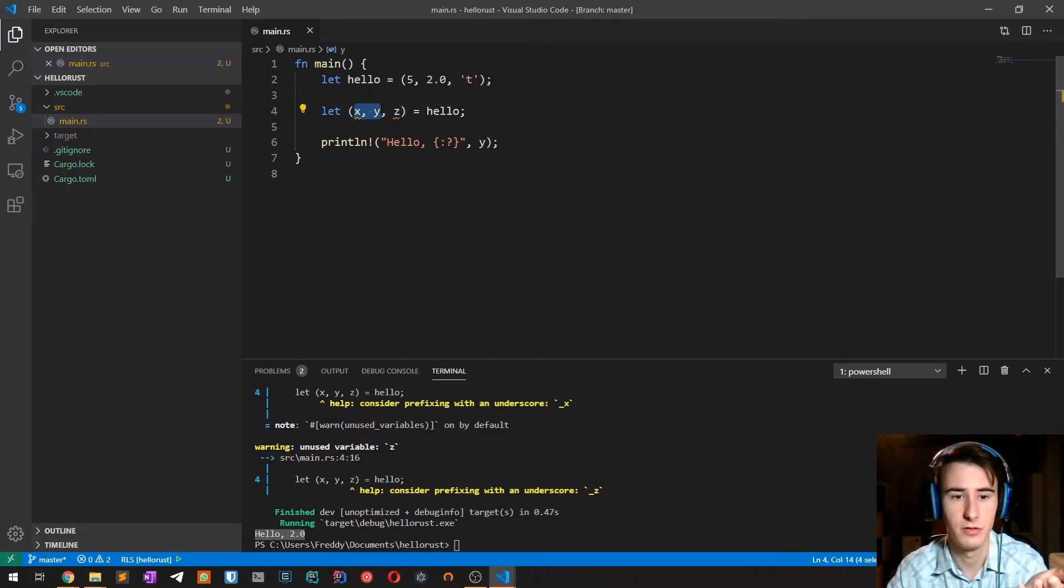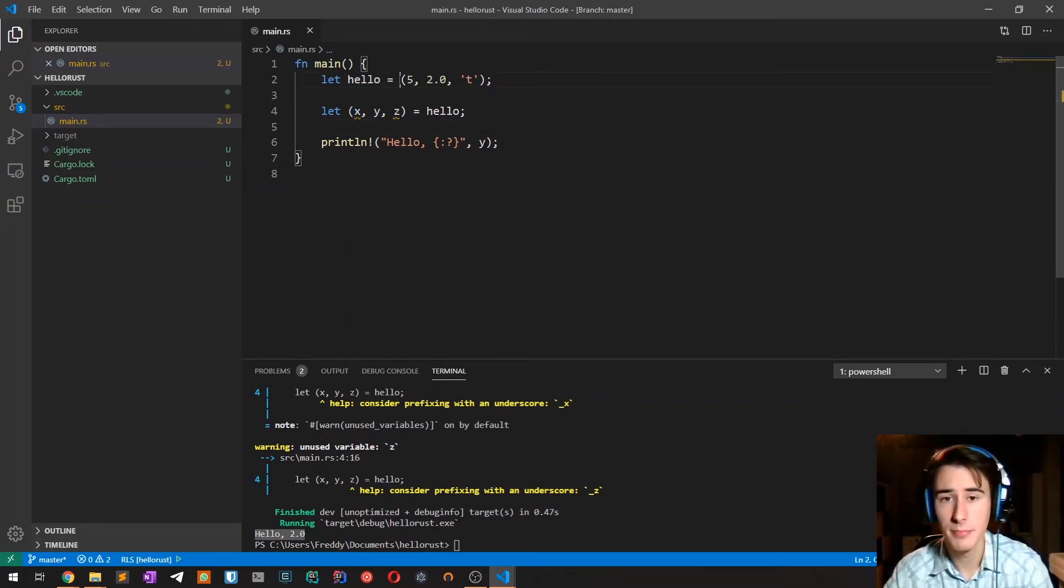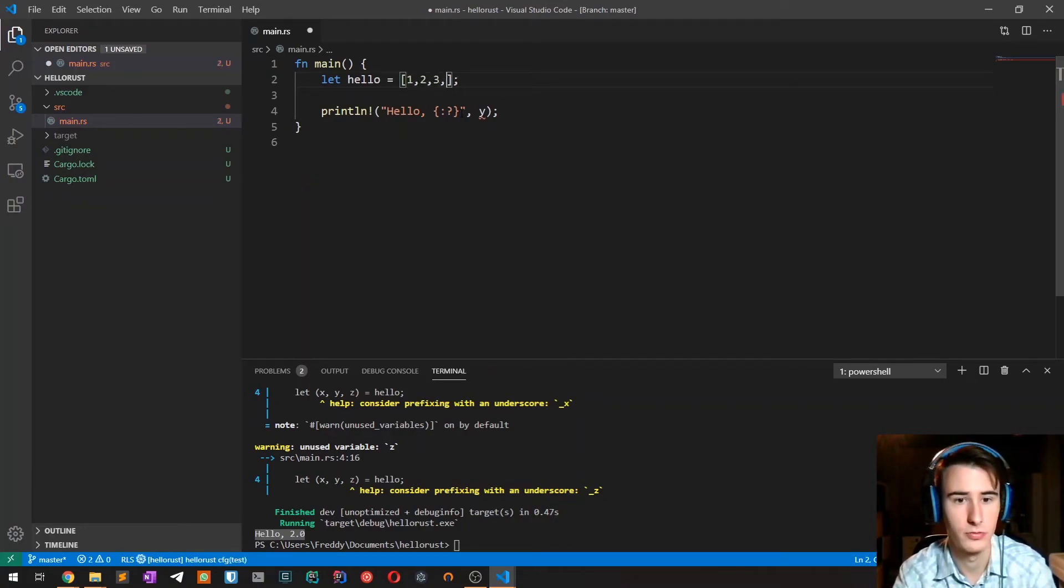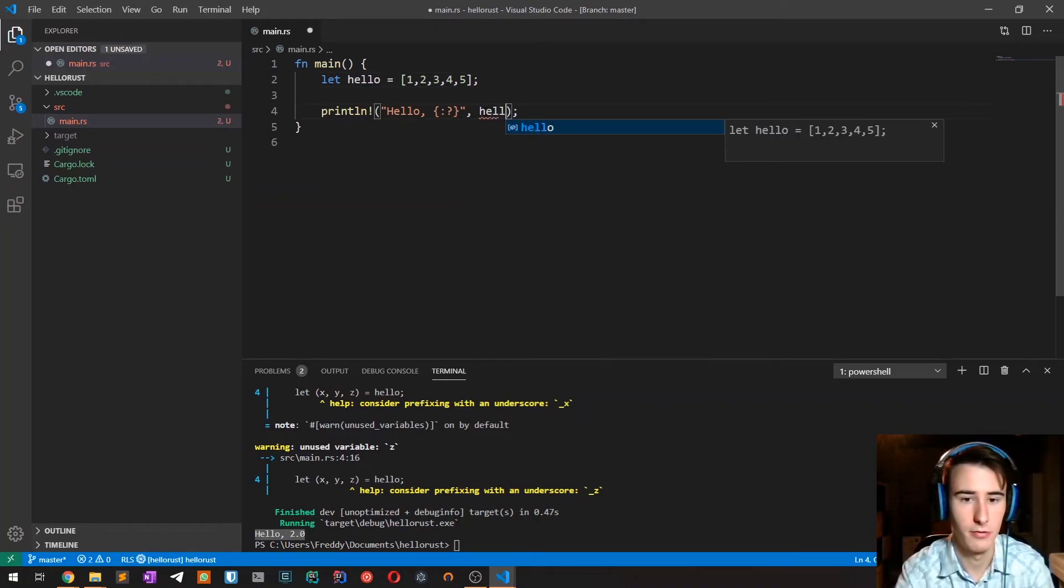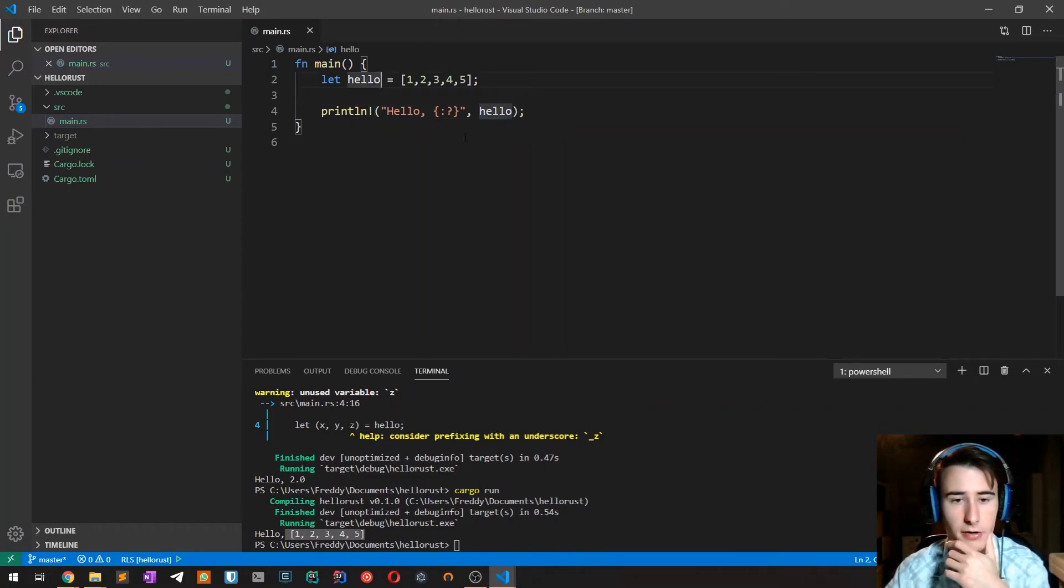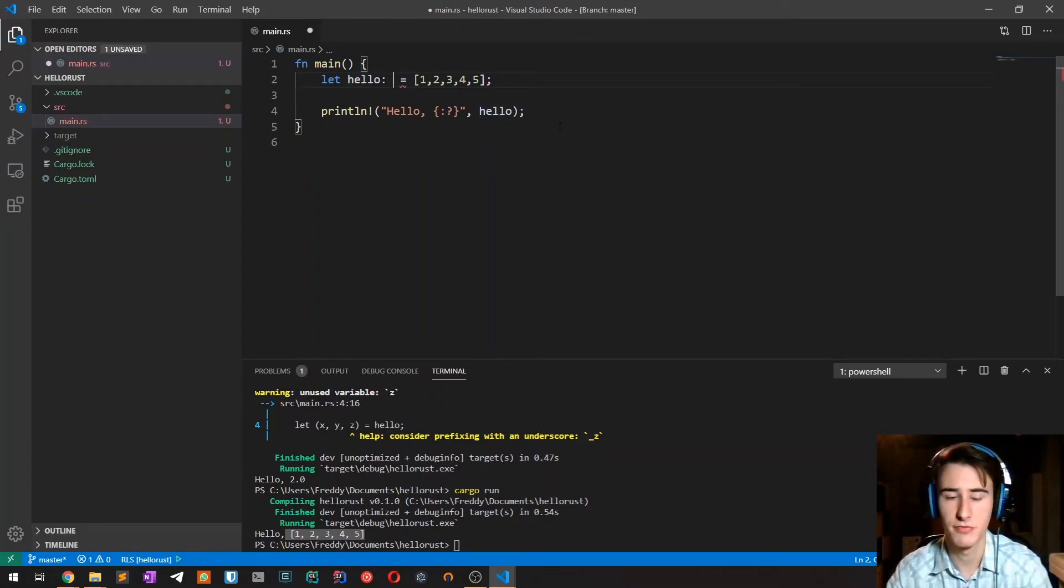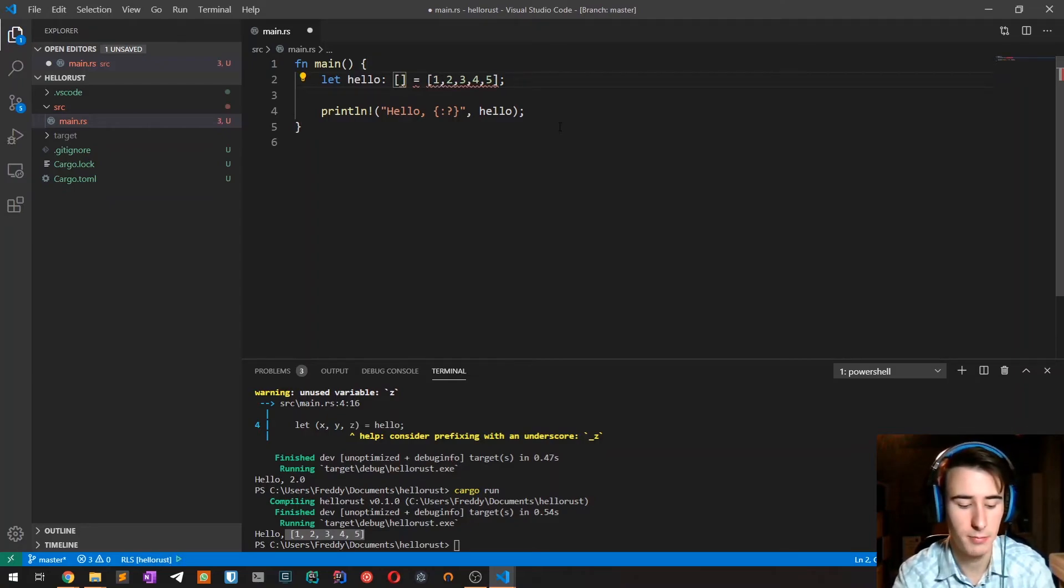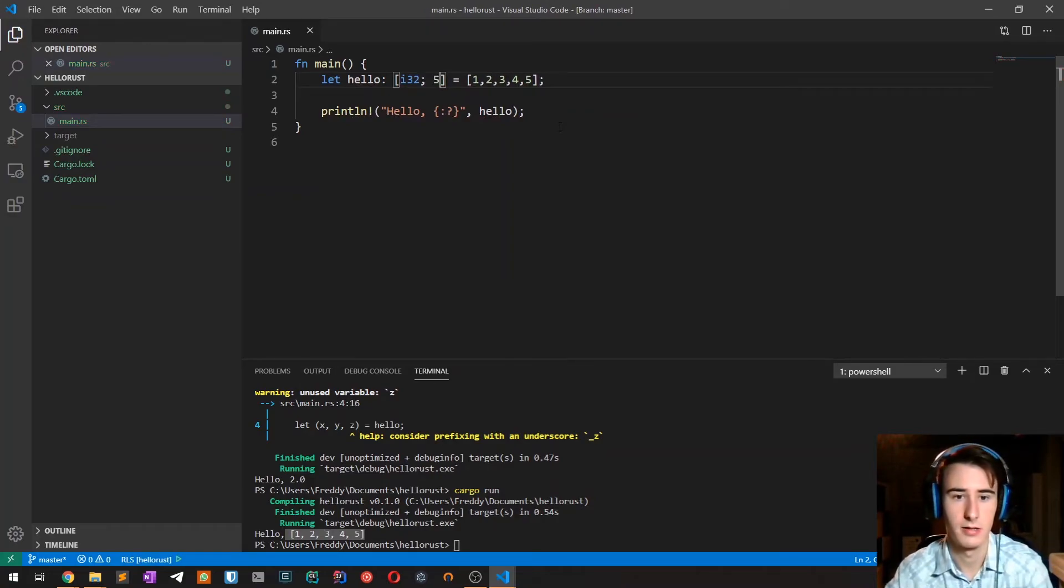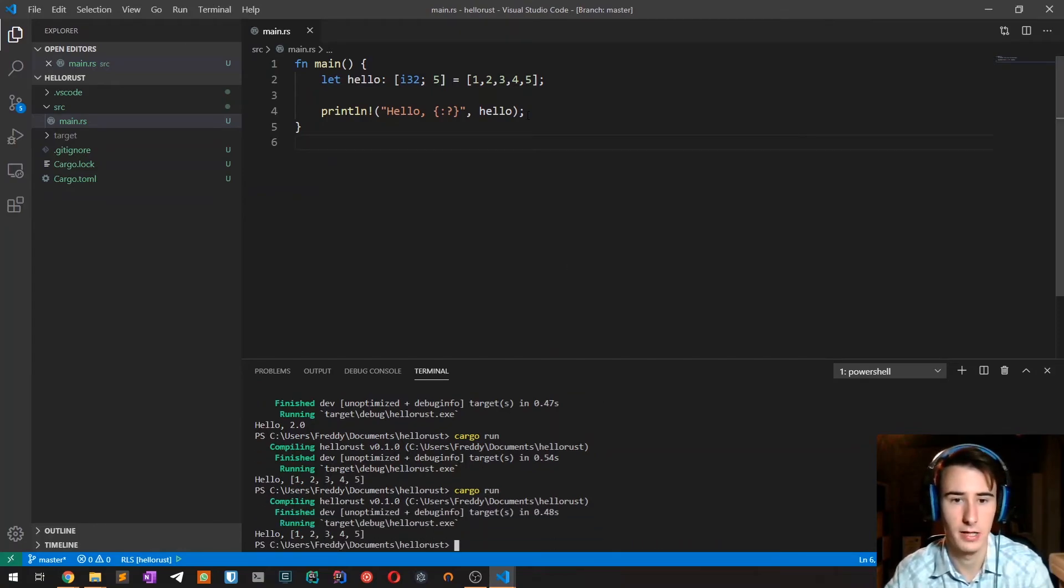Finally there is the array type in which we can specify it with the square brackets, for example one, two, three, four, five. If I now try to print it, as you can see it prints it correctly. The compiler here automatically inferred the type which is i32. If we want to explicitly specify the type of an array in Rust, what we do is specify first the type so i32, then semicolon, and then the size of the array. As you can see it compiles correctly.